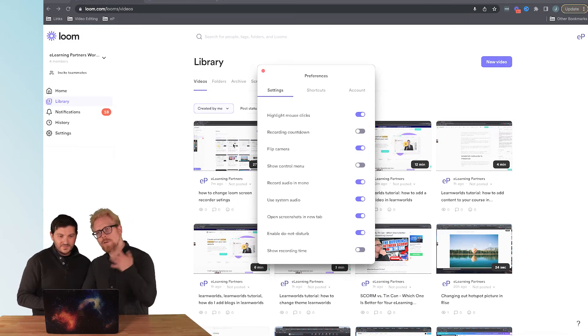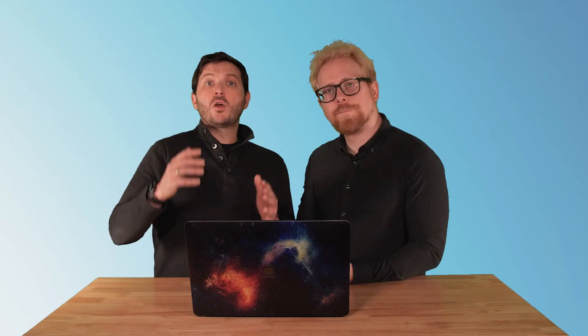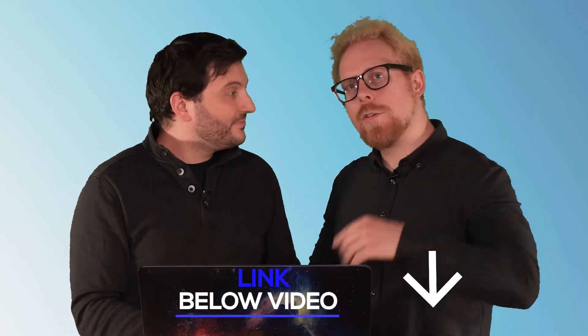We also have an affiliate link below which we would appreciate your support. If you like what you're seeing, you want to start using Loom, start for free. It's only eight to ten dollars if you decide to pay for it, and we would really appreciate the support if you end up doing so.